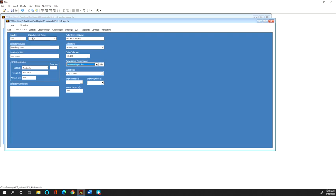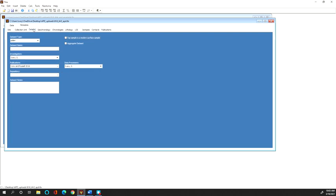Okay so that's collection unit and then the data set is going to be information about the investigators and the publications associated with each of the data sets that you have in your data tab.